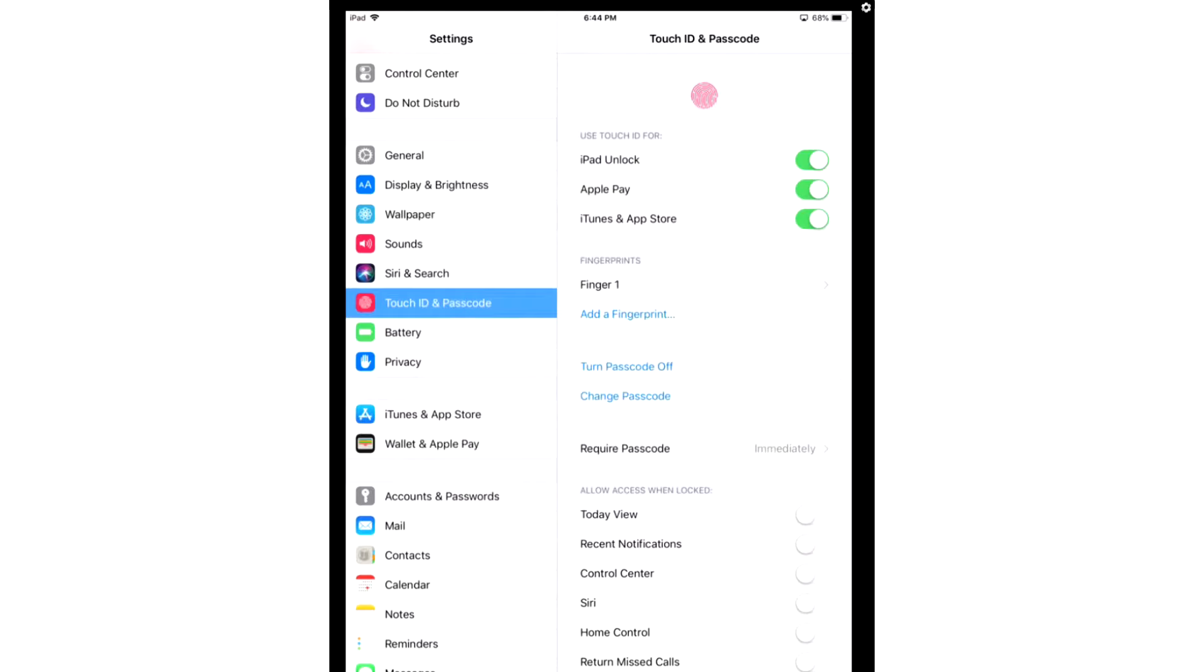After you're done adding your fingerprint, you're going to scroll up to the top. Use Touch ID for, and you're going to enable all three options.